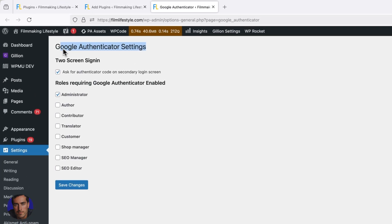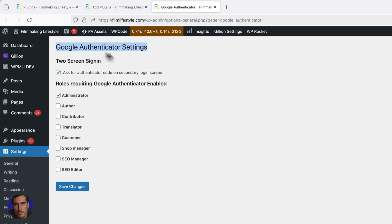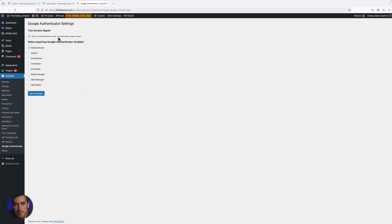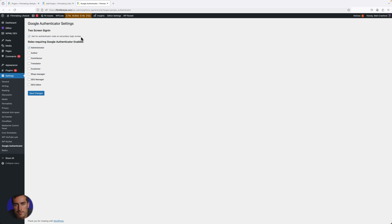What you'll see in here is Google Authenticator settings. You'll have an option for a secondary login screen, which is the one where you'll actually enter the code.